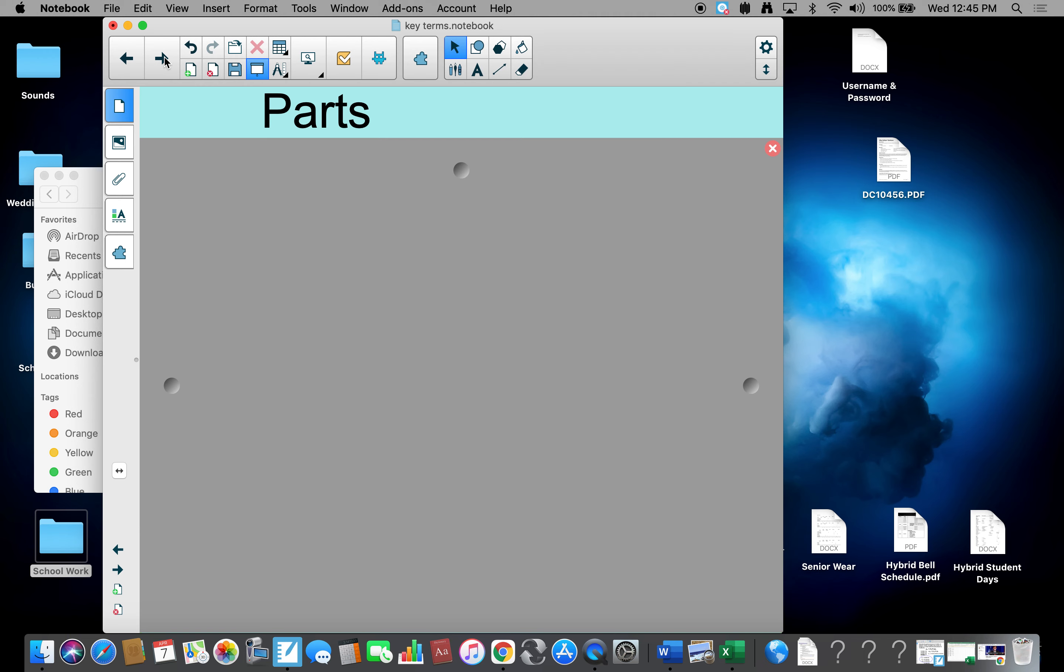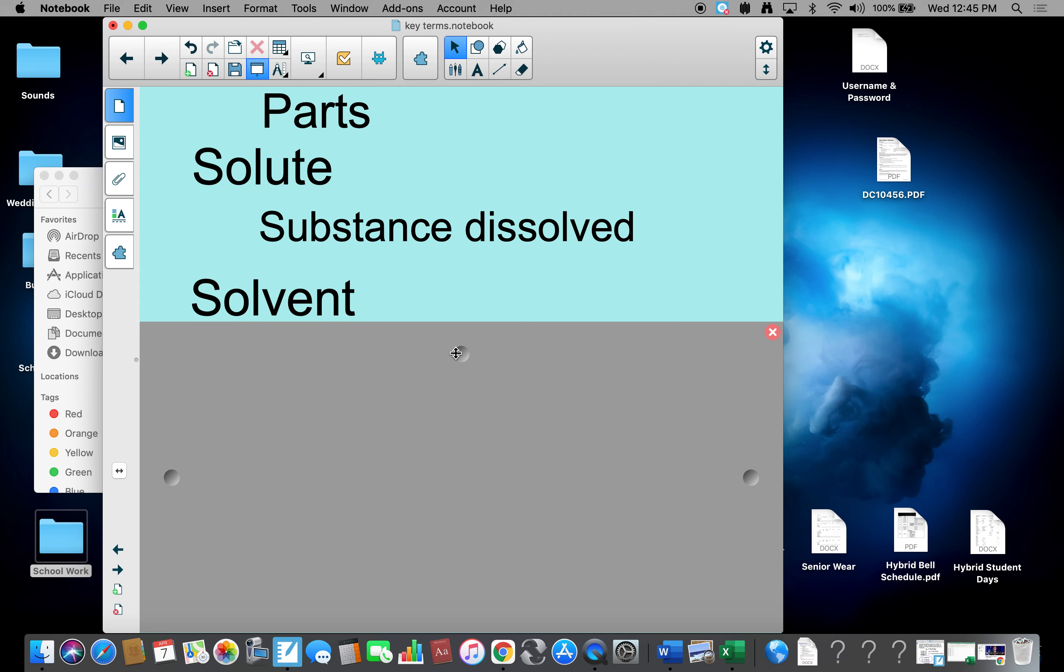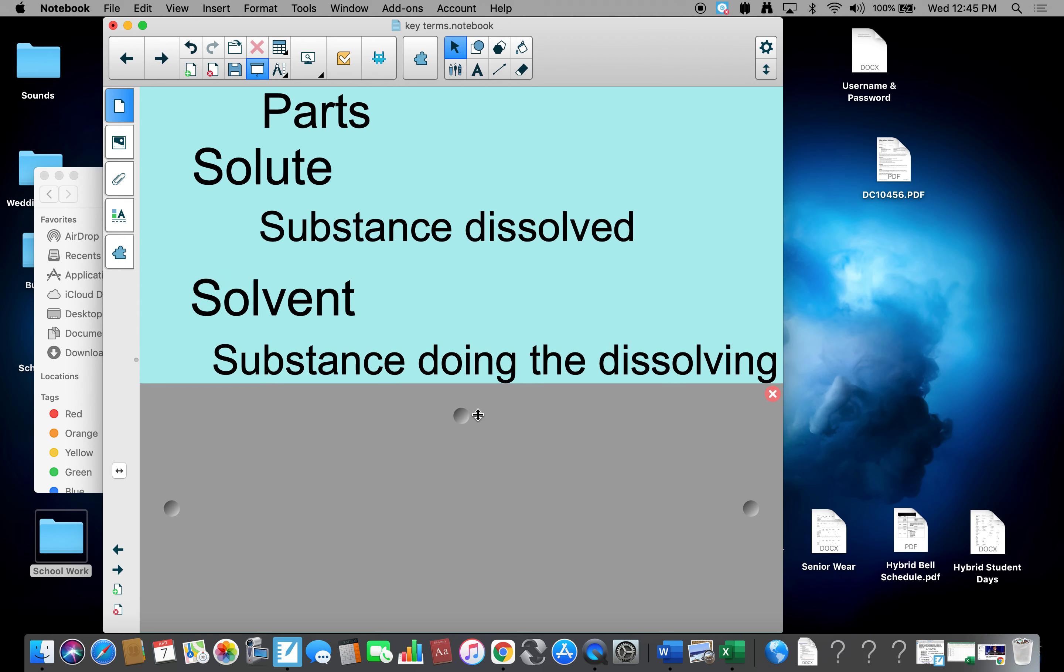In terms of parts, there are two parts. The first is a solute. Solute is a substance that's dissolved. So in salt water, salt would be my solute. The other part is a solvent. Solvent is substance doing the dissolving. So in salt water, water would be my solvent.